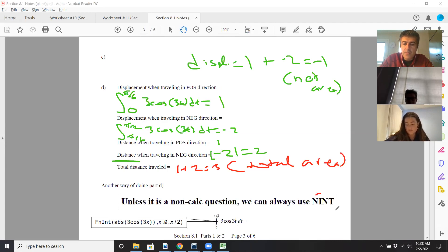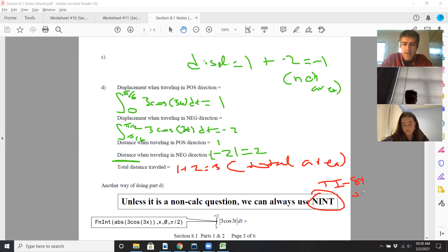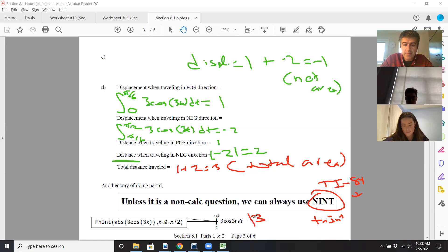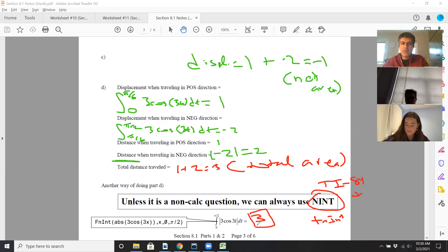Another way to do this is using numerical integration with the TI-84 calculator — that's what nint means, or fnInt. You simply type this in your calculator and you would also get three, if done correctly. And of course make sure you're in radian mode. So that wraps up that example.